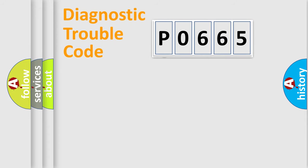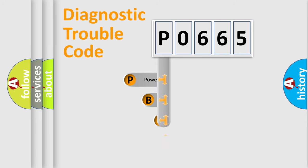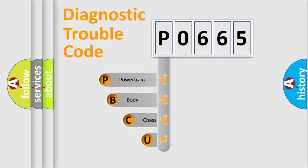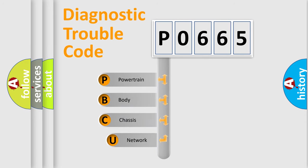First, let's look at the history of diagnostic fault code composition according to the OBD2 protocol.